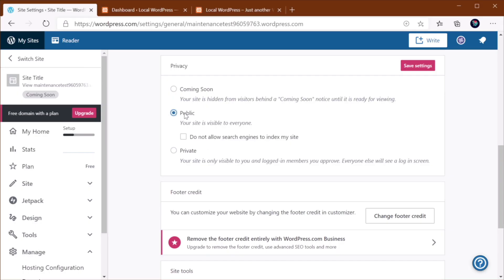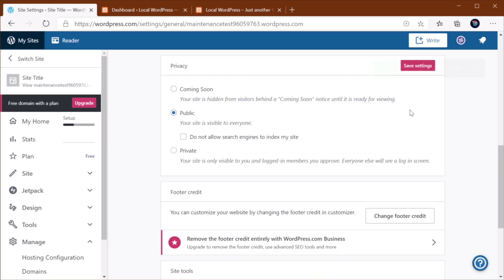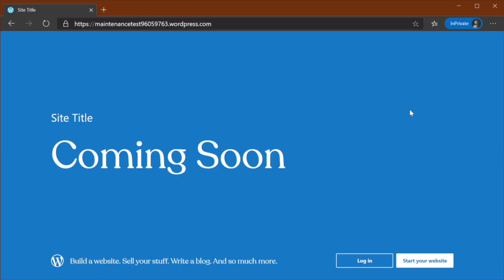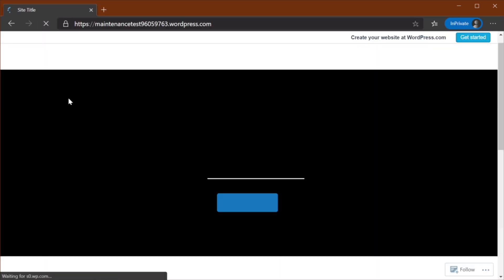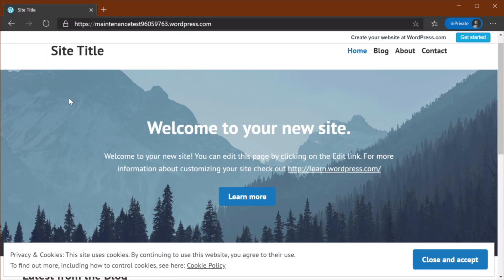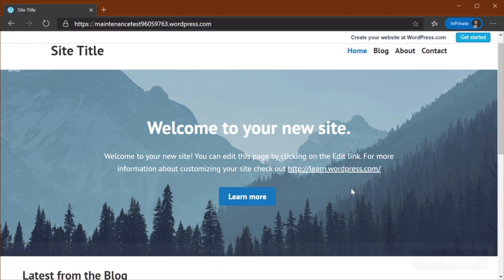If you would change this to Public and you Save, and you now Refresh, the website will be publicly available.